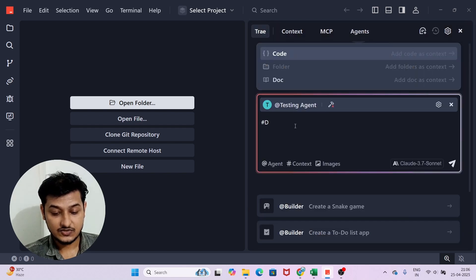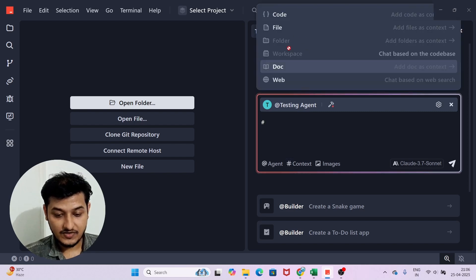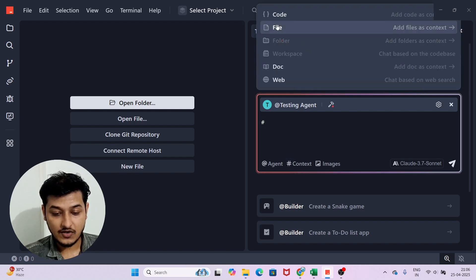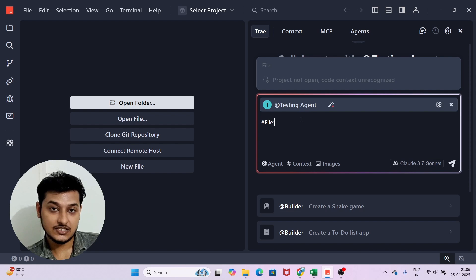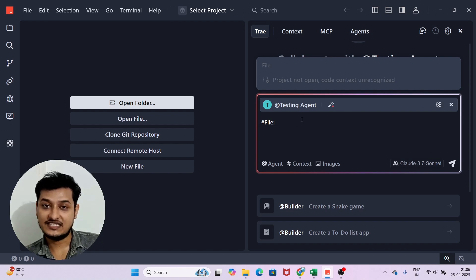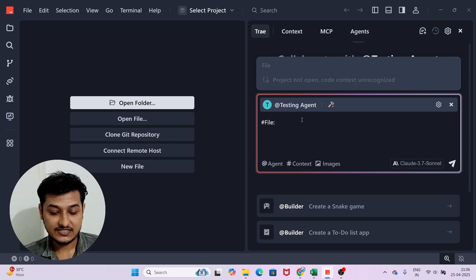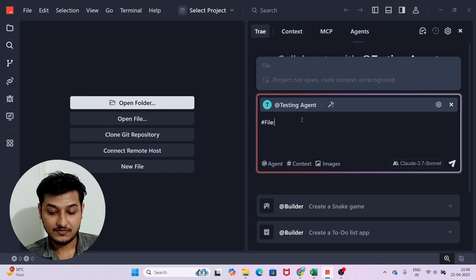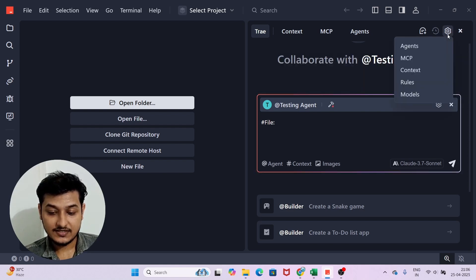After creating, click Use Now and the Testing Agent is ready. I can click on Context, then select a folder or file from my workspace, give that context to the testing agent, and it will write the test cases for me. This is the advantage you get from a custom agent.